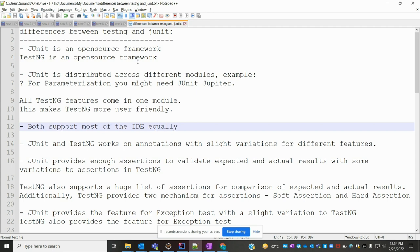Basically, both JUnit and TestNG are open source frameworks. When you are using JUnit it is distributed across different modules, and if you want to use parameterization you need to install Jupiter for JUnit. But if you are going to use TestNG, it is a single module, and this makes TestNG more user friendly.